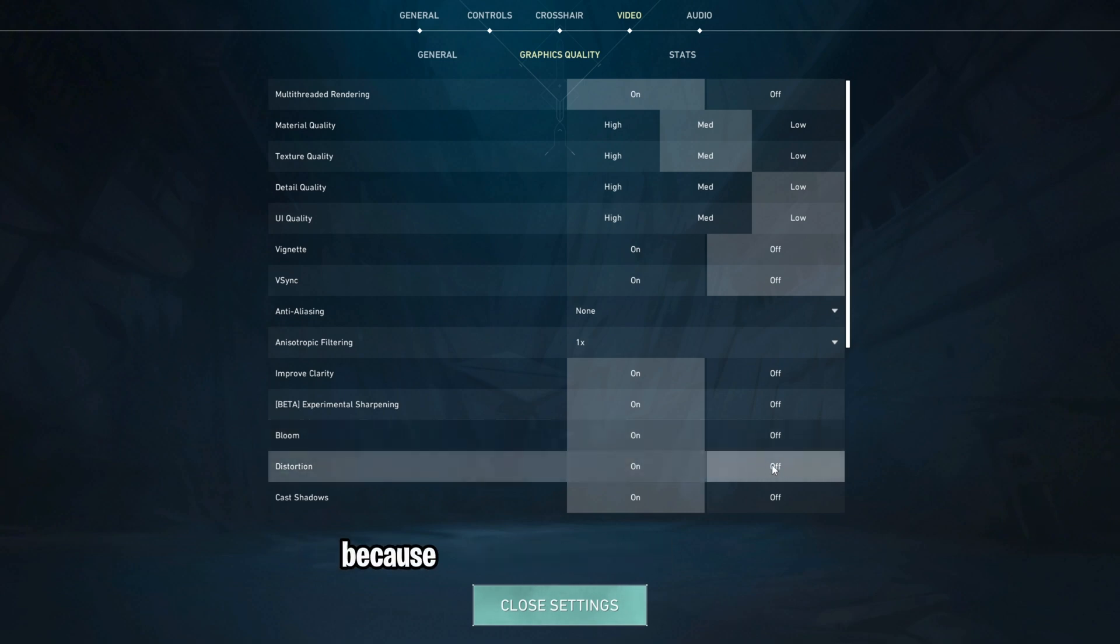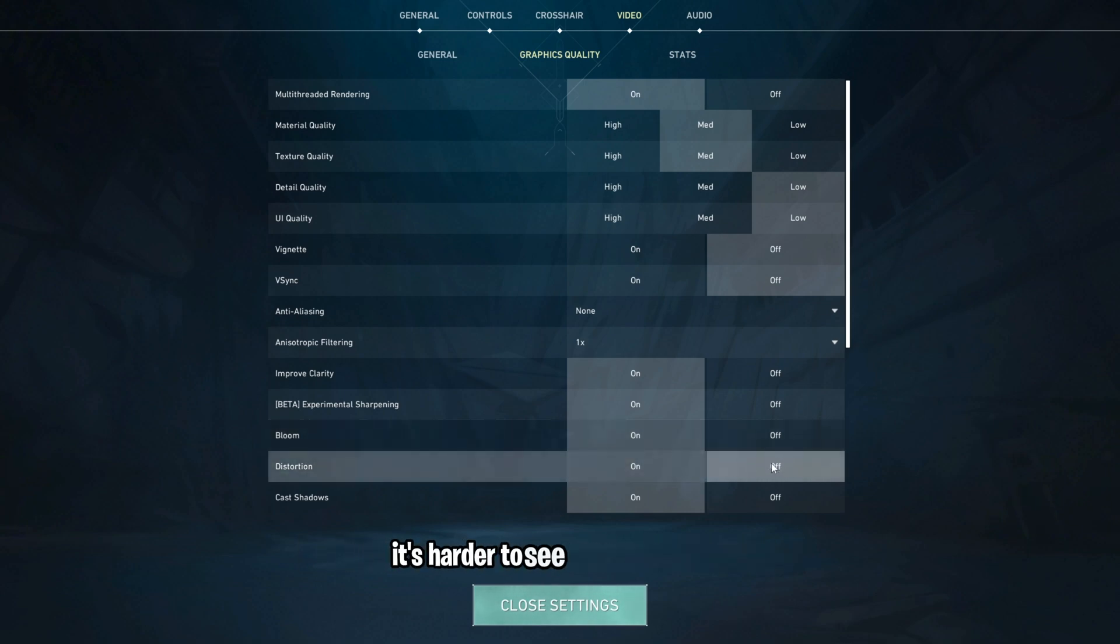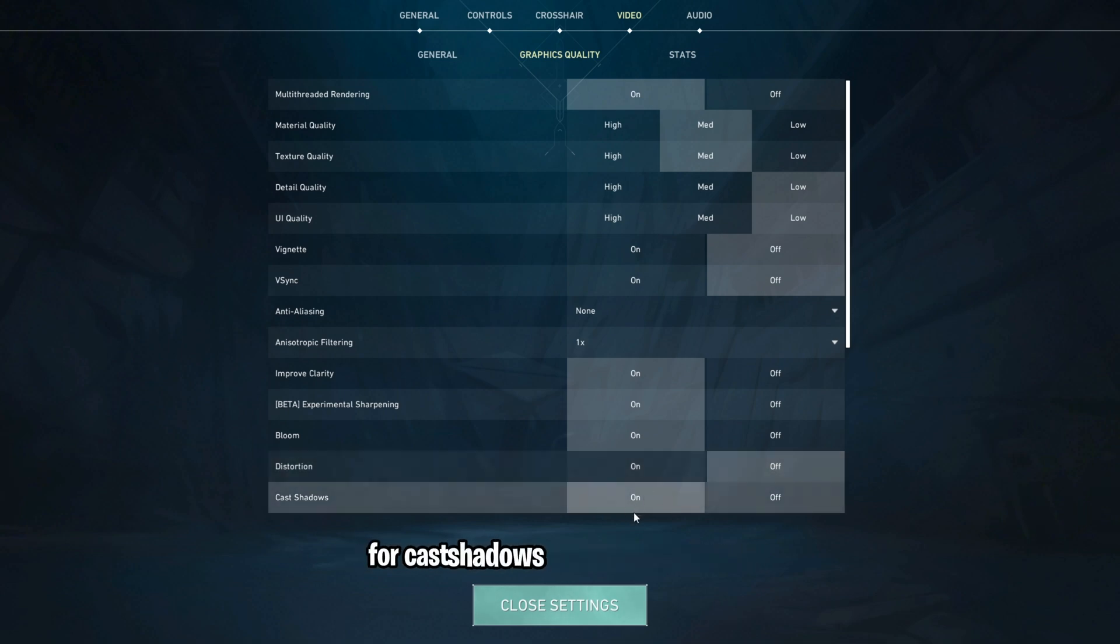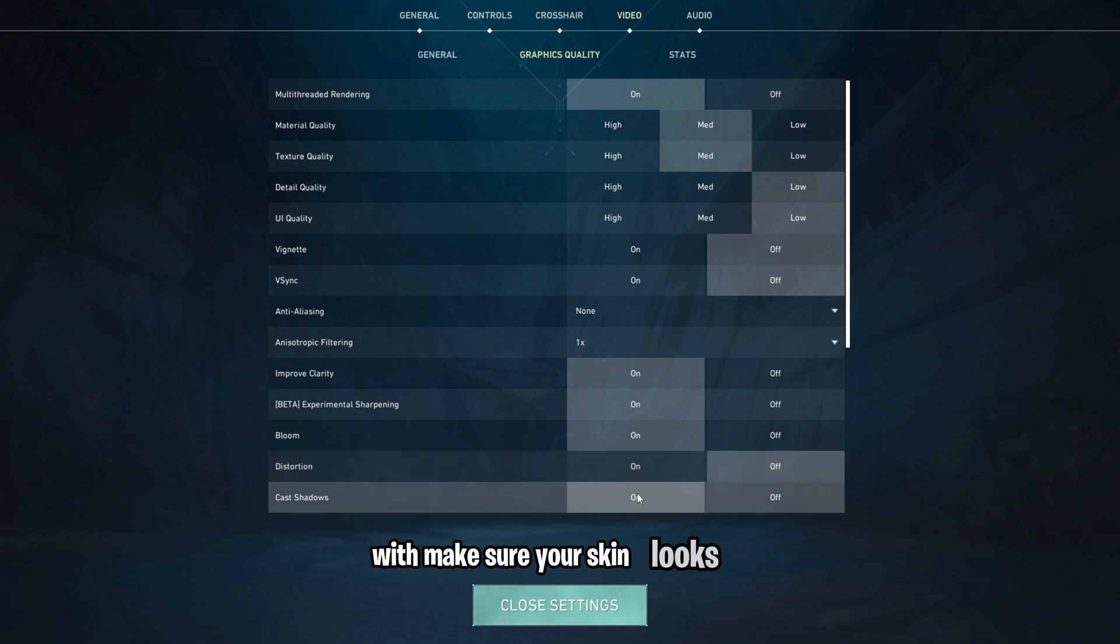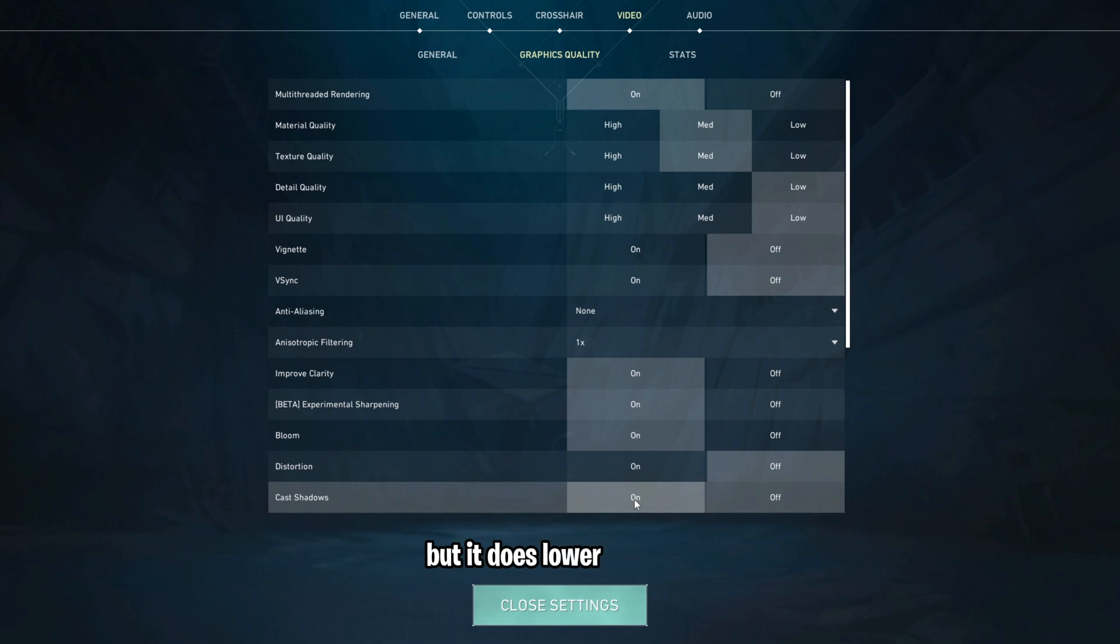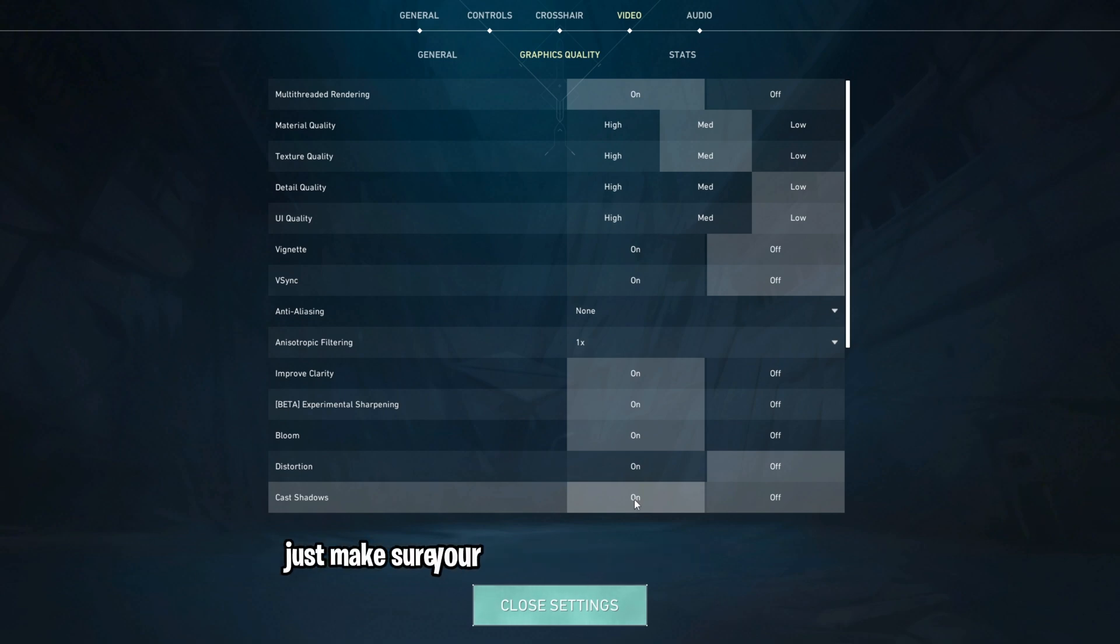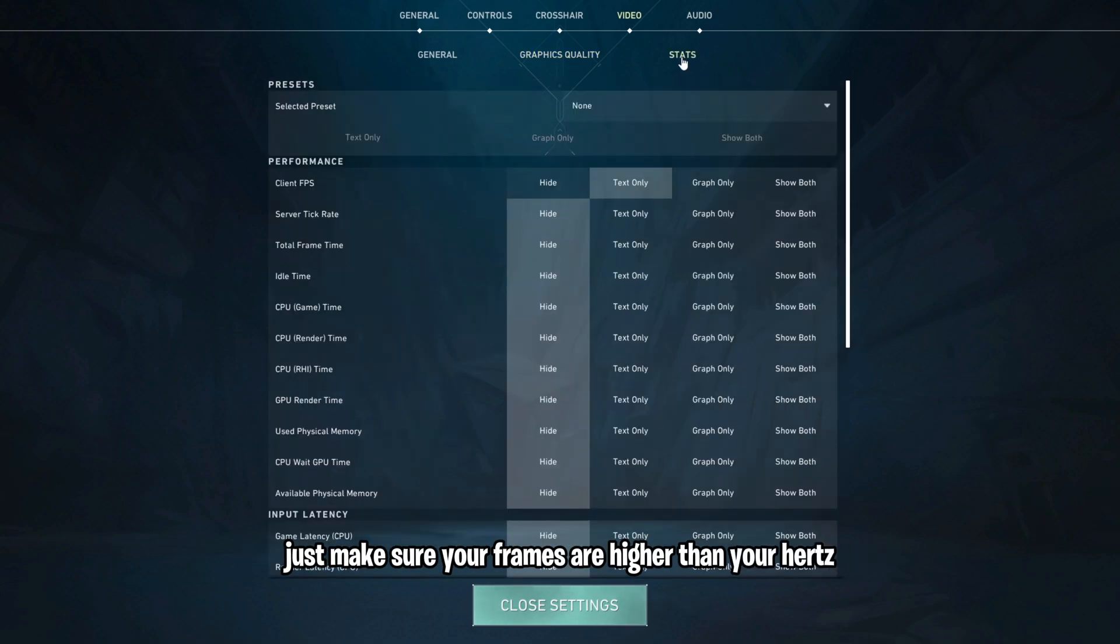Turn distortion off because when your screen's distorted, it's harder to see what's going on. For cast shadows, it's similar to bloom, it'll make your skins look nicer, but it does lower your FPS. So again, just make sure your frames are higher than your hertz.